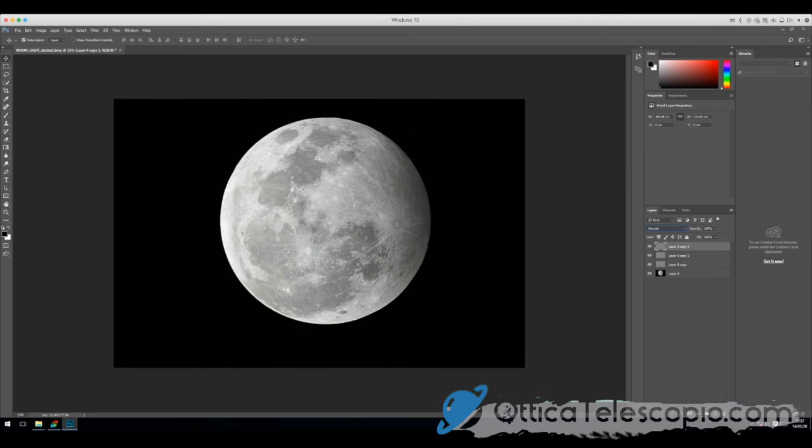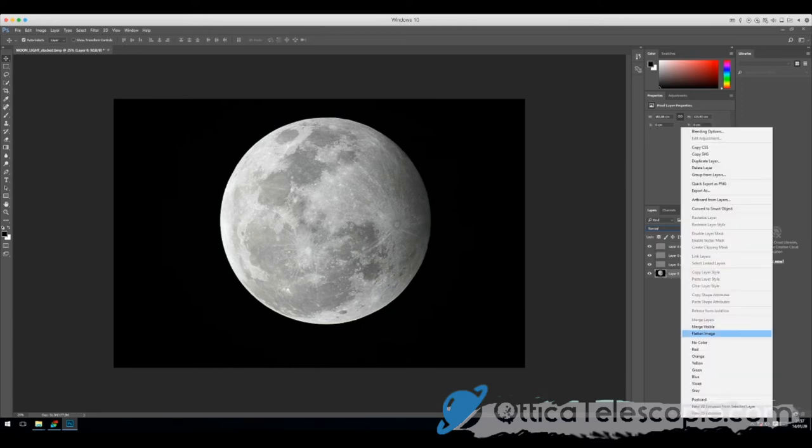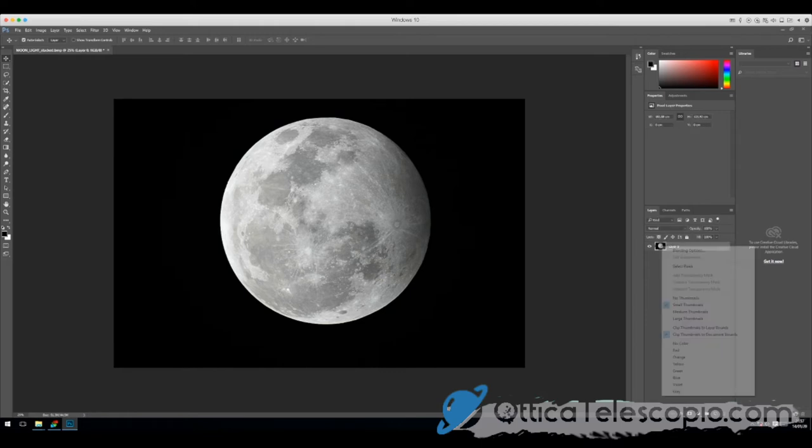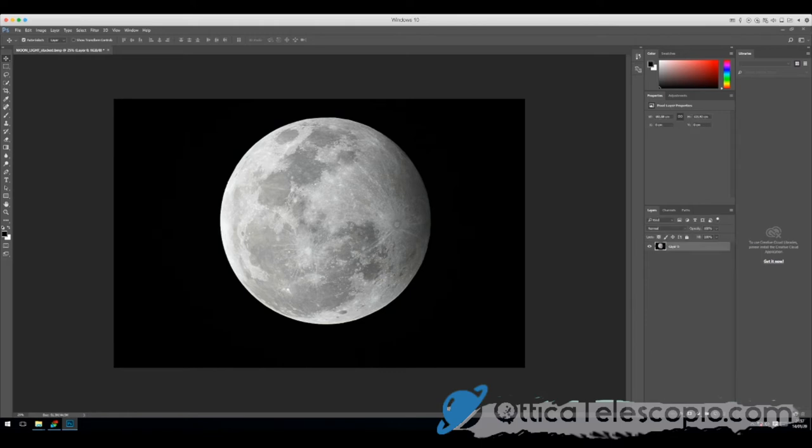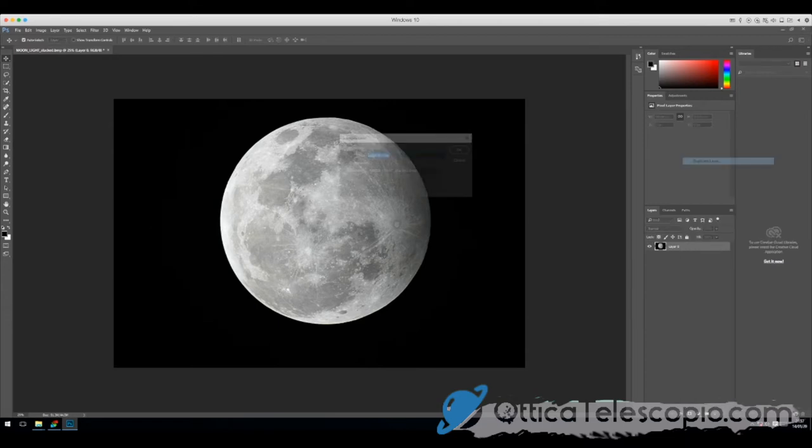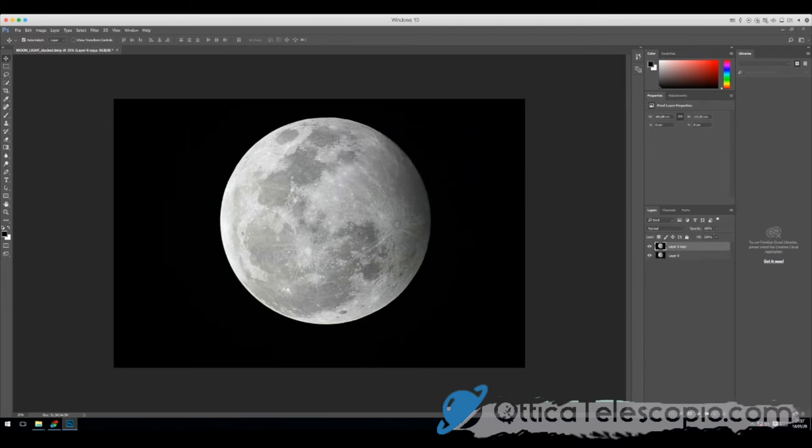Ora facciamo un'unione dell'immagine e poi la duplichiamo.